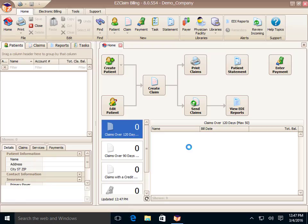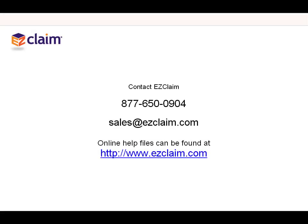If you have any trouble installing or registering the software, please call us at the number provided on the screen.